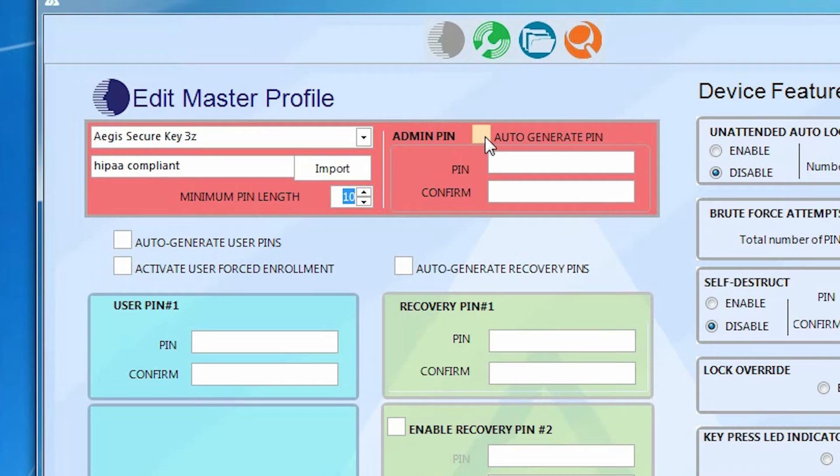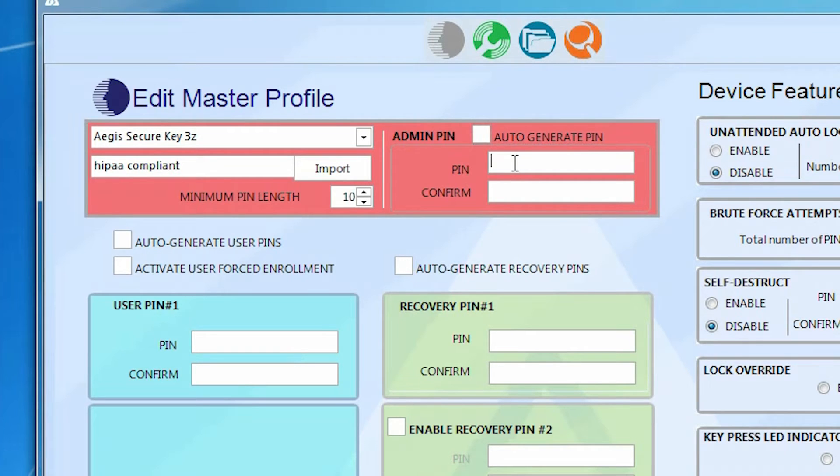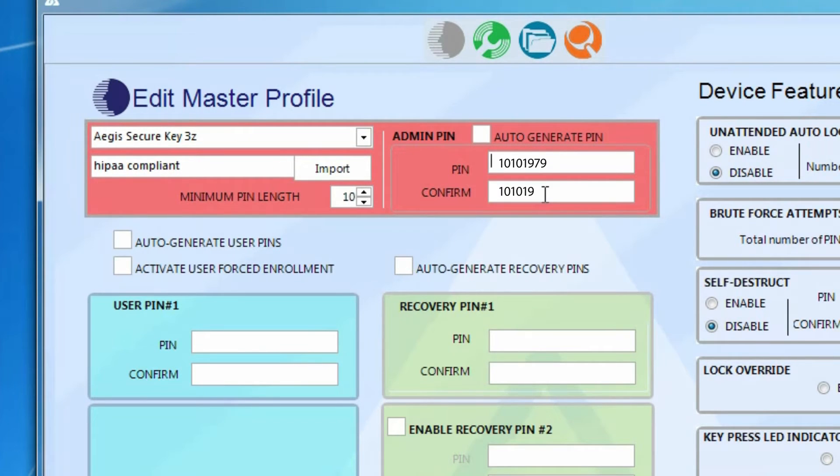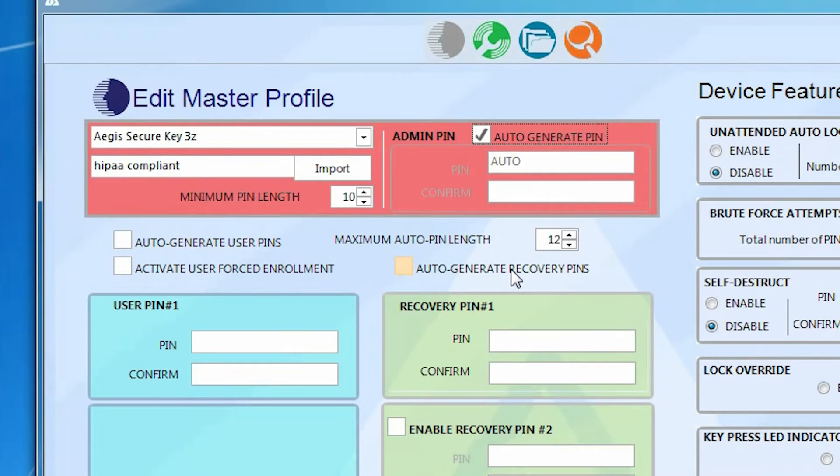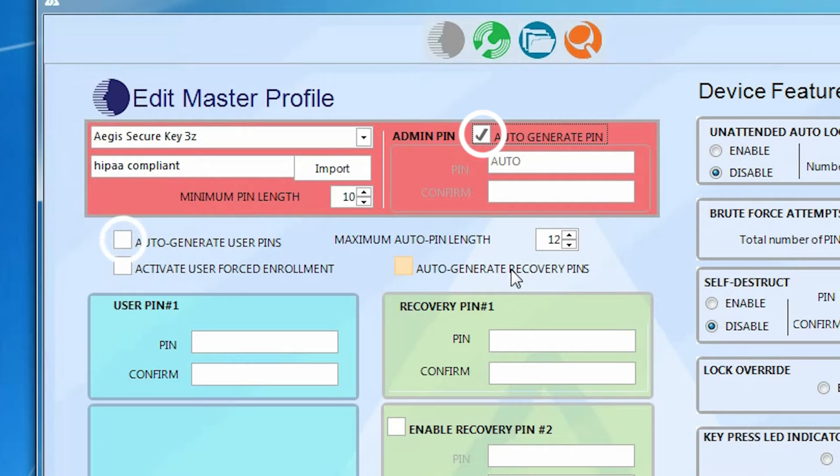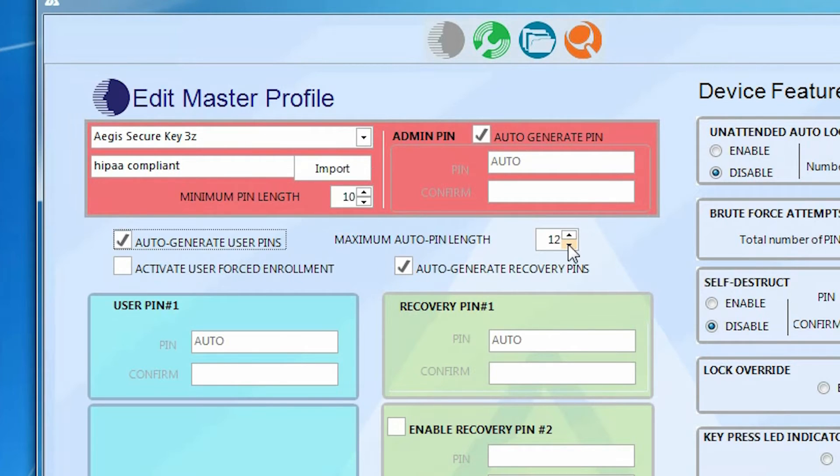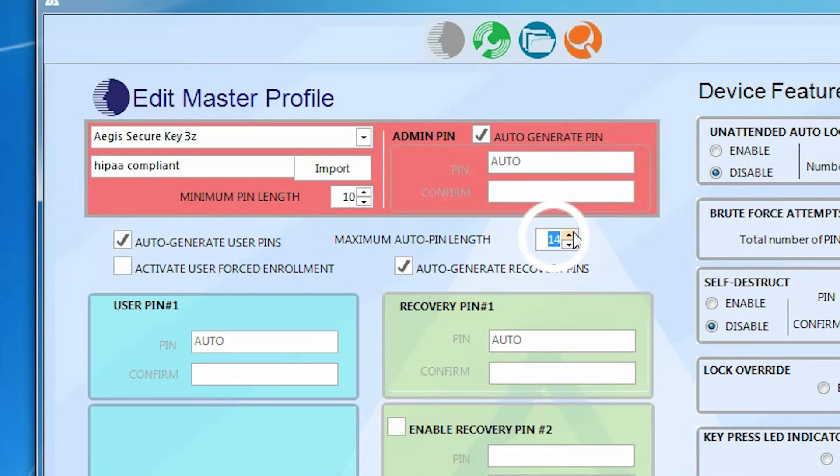You can either select Auto Generate for the admin pin, or you can enter your own. Particularly useful for saving time and ensuring a randomly generated pin are the autofill options for setting admin, user, and recovery pins. Just set your pin length, click the Auto Generate buttons, which will then permit you to set a maximum pin length, and you're all set.